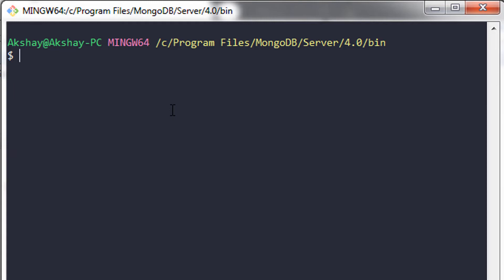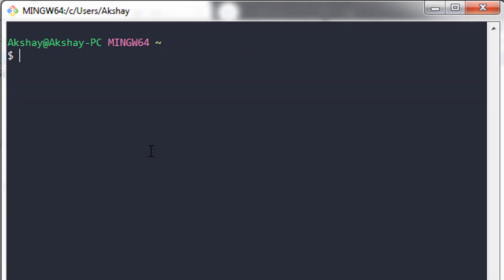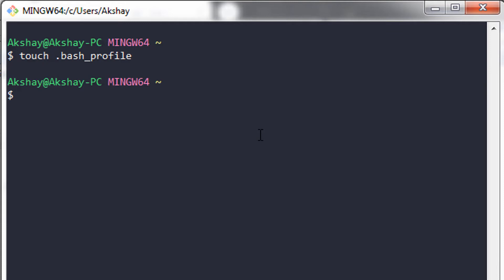Let me show you how to create the alias. First, stop the MongoDB server with Ctrl+C and clear the screen. To create aliases, go back to your home directory using 'cd ~'. Clear the screen, and in this home directory, we are going to create a file called '.bash_profile'. To create this file, use the 'touch' command followed by '.bash_profile' and press enter. Now open this file using 'vim .bash_profile' and press enter.